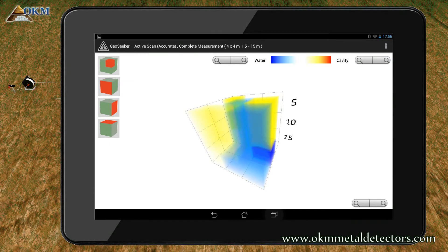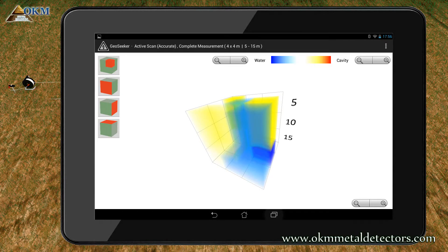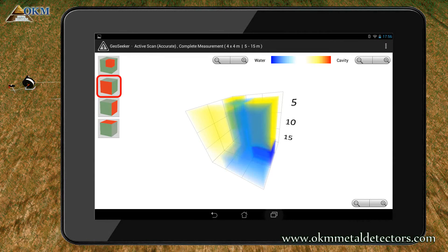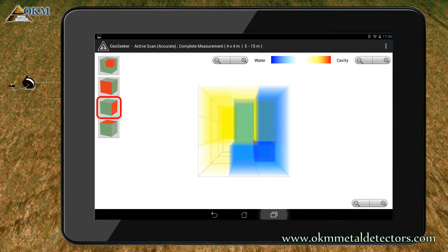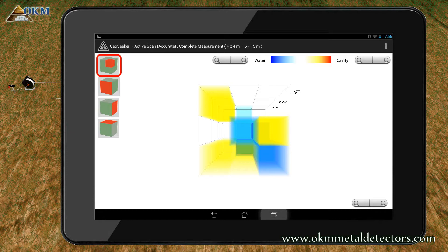On the left side you find several buttons to change the orientation of your image. There are front view, side view, top view, and perspective view.